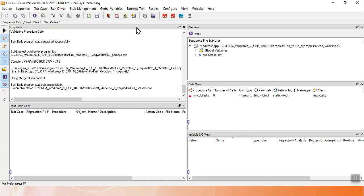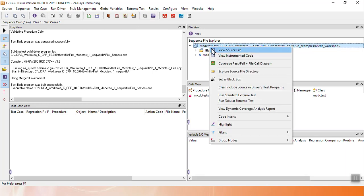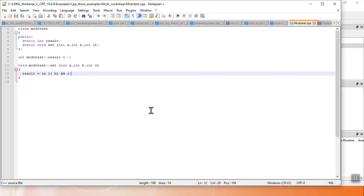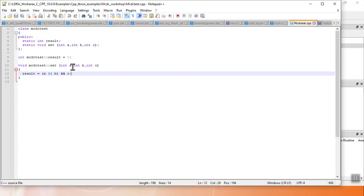When I do that, TB Run tells me test program was built successfully. I have my first build for the executable for my MCDC test code file. Now, if I look at the source file itself, I can see that this source file primarily consists of a C++ class with a method called set, which takes three inputs, A, B, and C, and performs an or and an and with them to achieve a result.